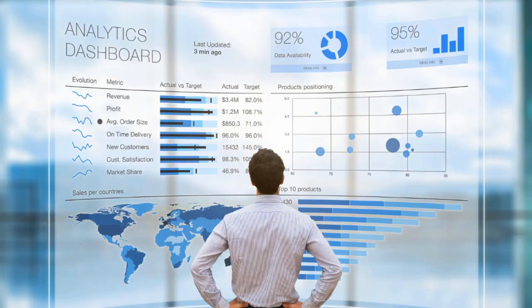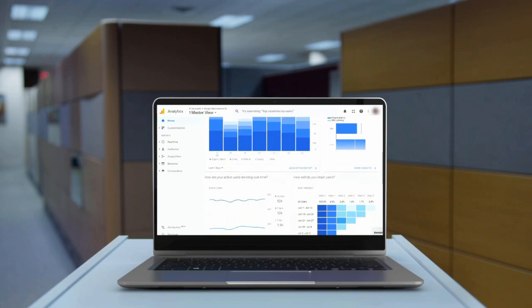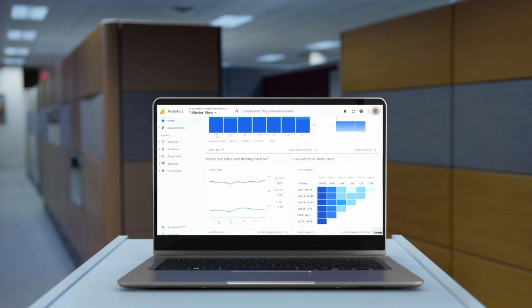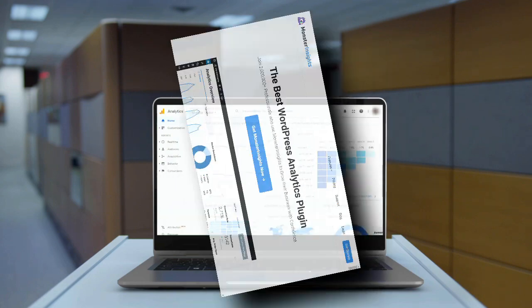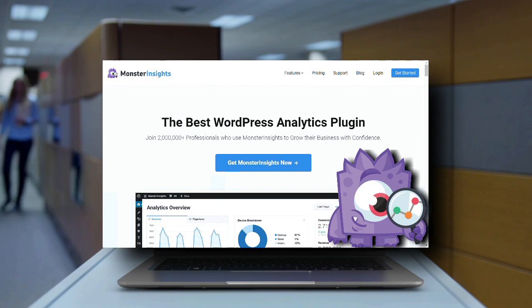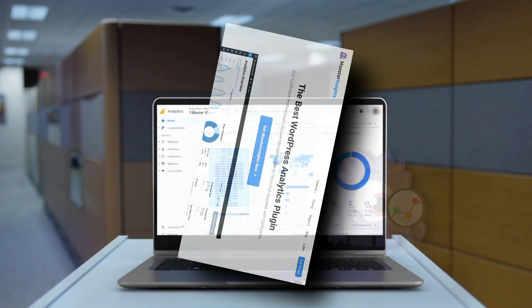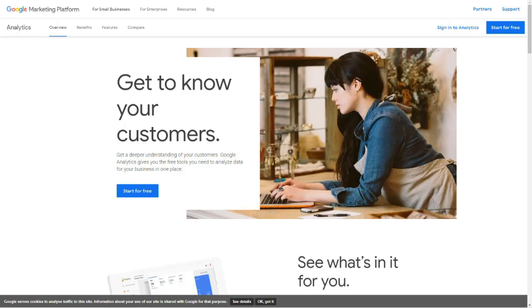Believe it or not, you don't have to be a technology guru to interpret your website's data. In fact, thanks to some free and premium analytics tools like MonsterInsights, you can set up your Google Analytics account quickly and easily. So let's just jump right in.